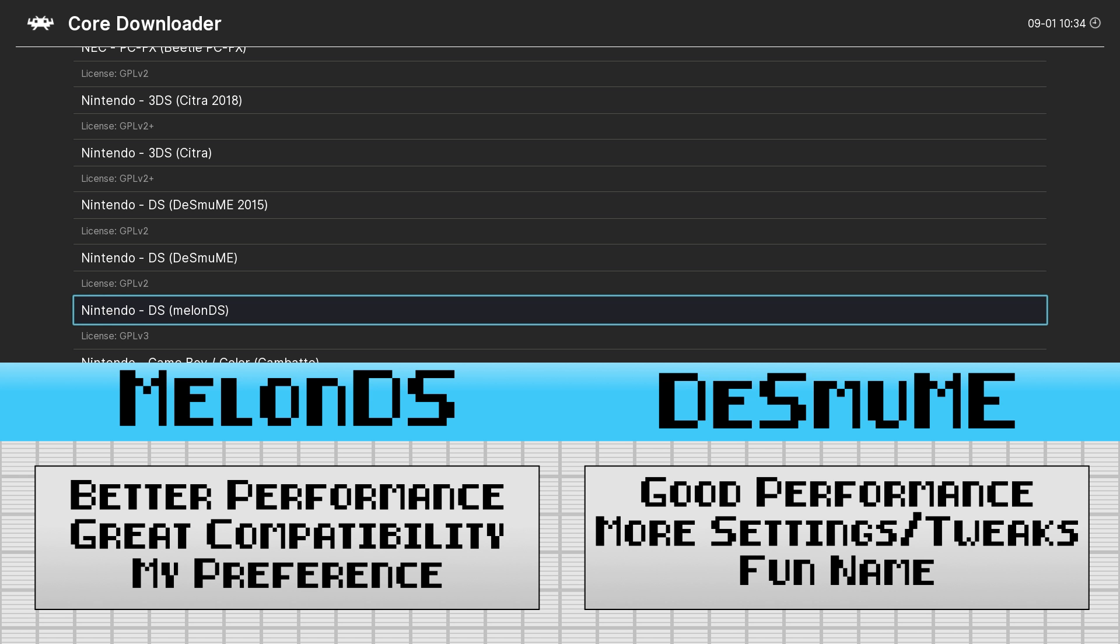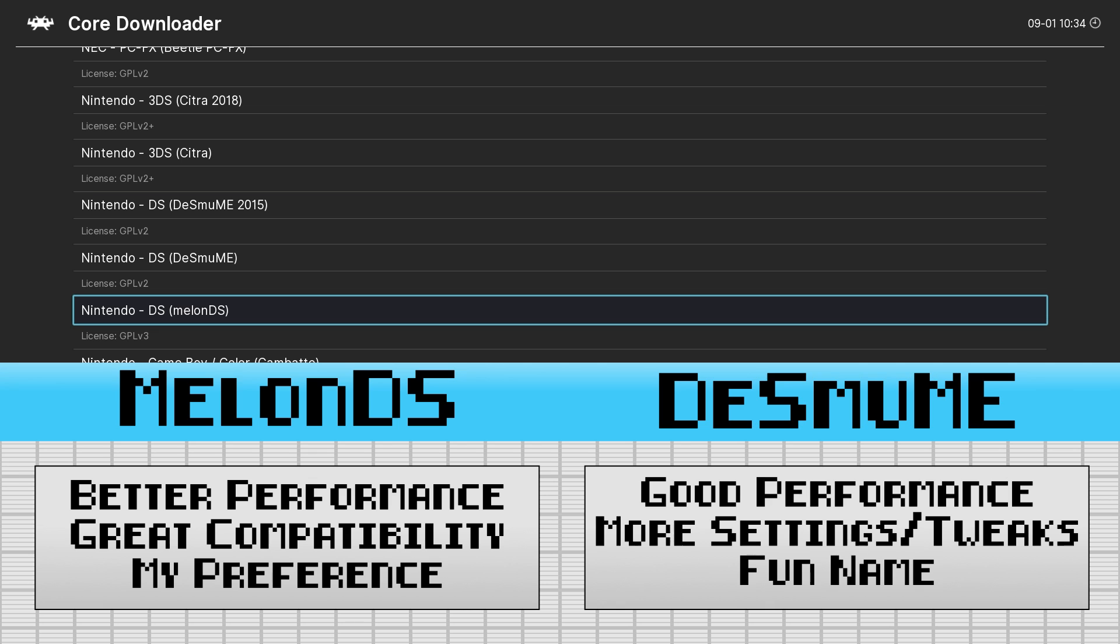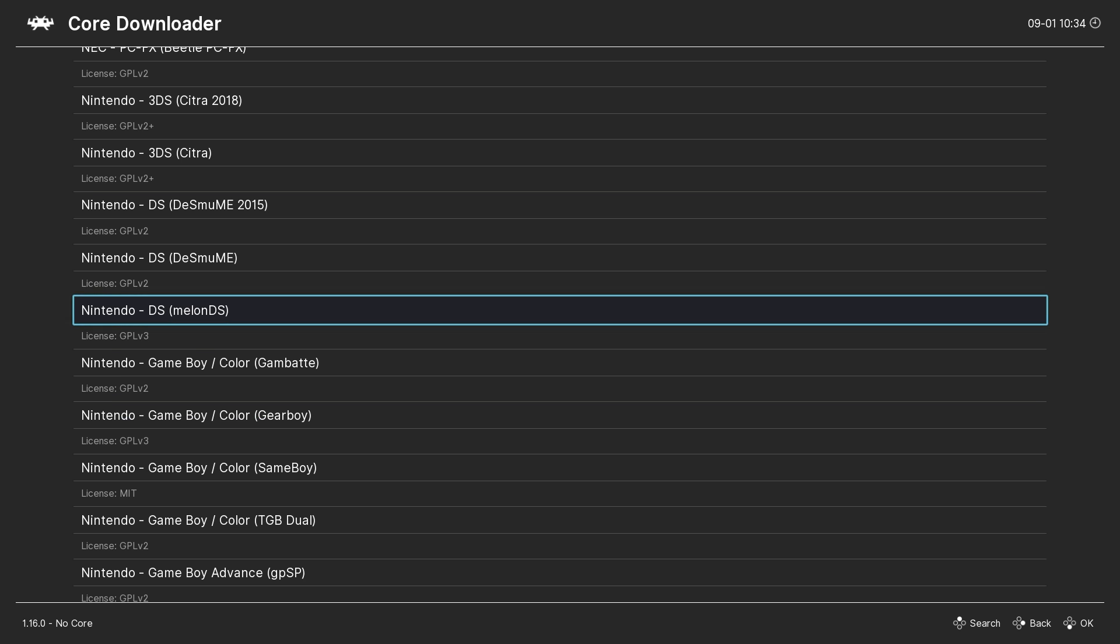Desmume is also a great emulator and has some additional settings not found in MelonDS. It can also be pronounced in many fun ways like Desmume, Desmume, or Desmume Ding Dong Shabala Smack. But overall I feel that I get a bit better performance with MelonDS and with the shaders I use I don't need the additional graphics settings of Desmume, so MelonDS is my recommendation.